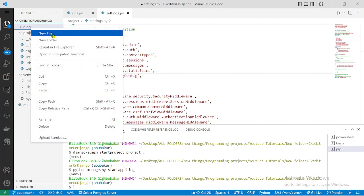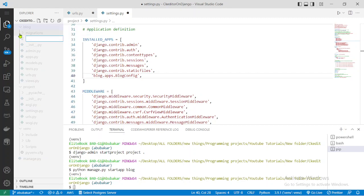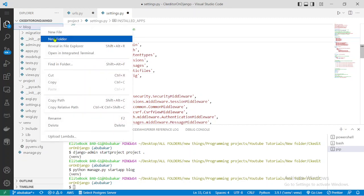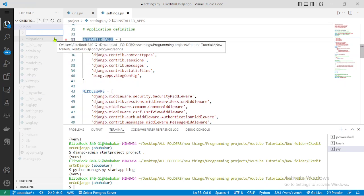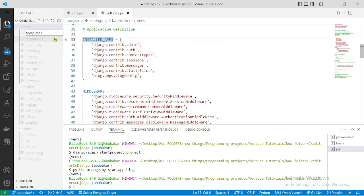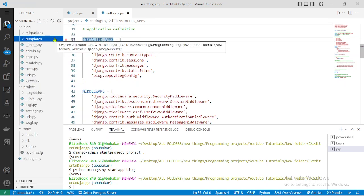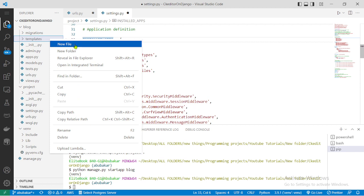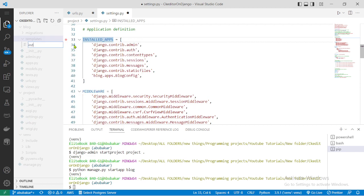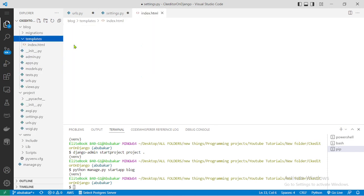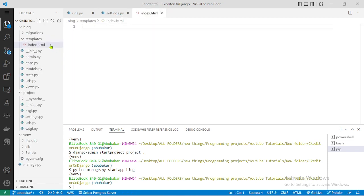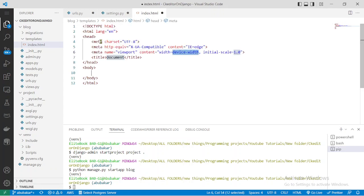Next, let's create a folder called 'templates' — this is the place where we're going to store our HTML files. Let's add a simple file called 'text.html' and add some basic content to it.